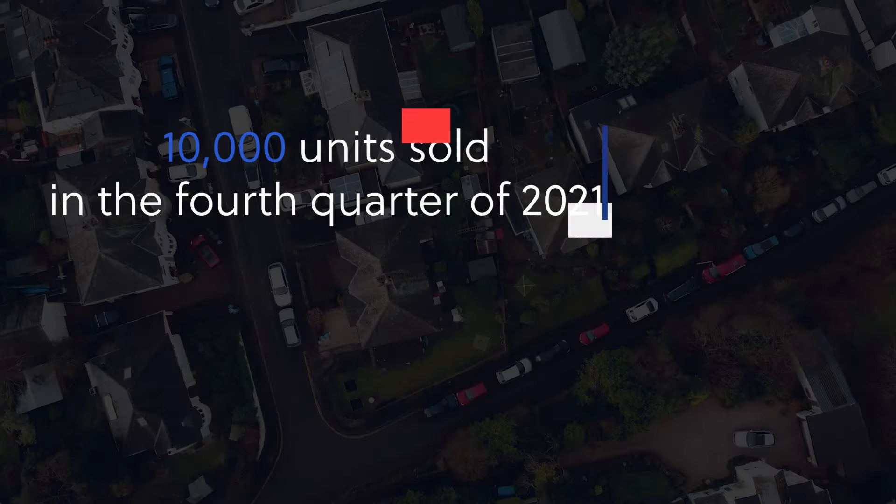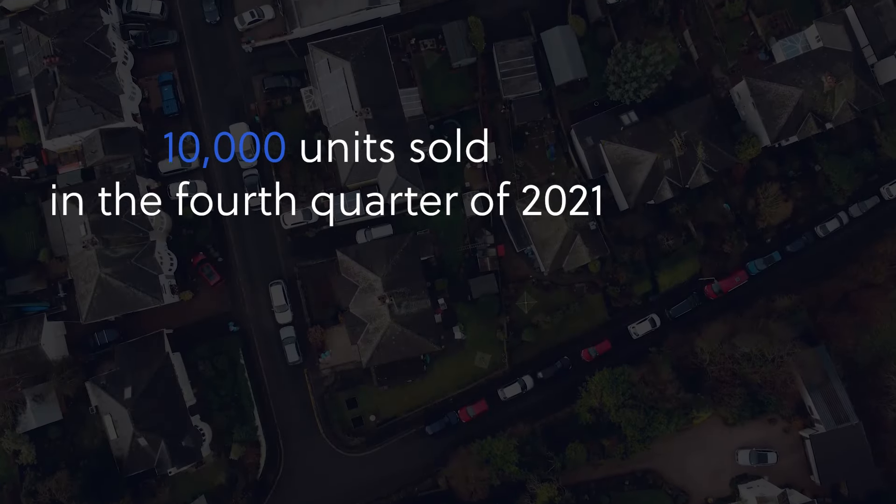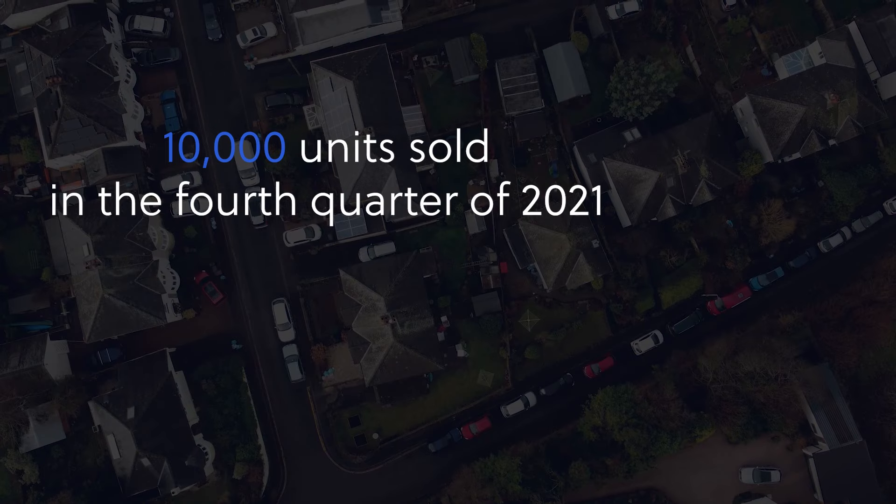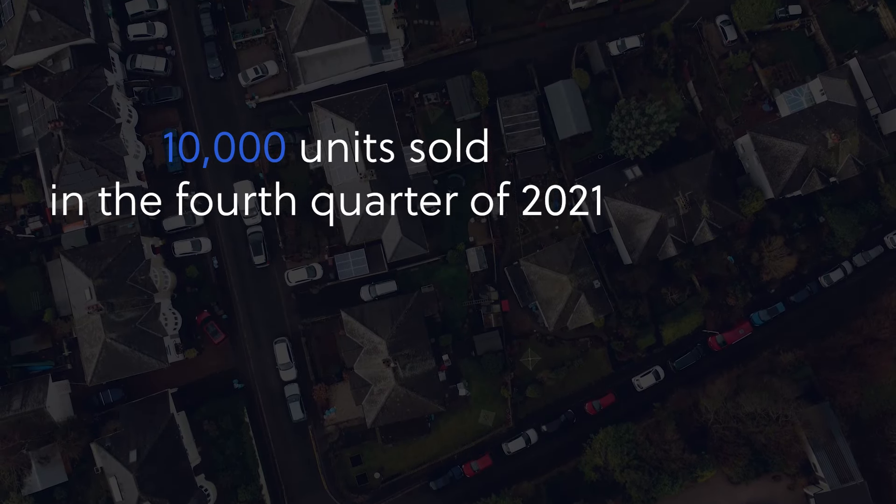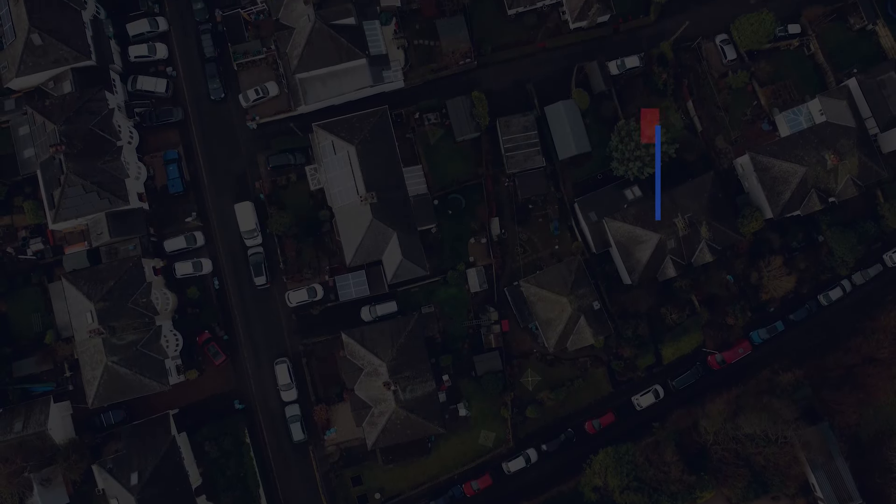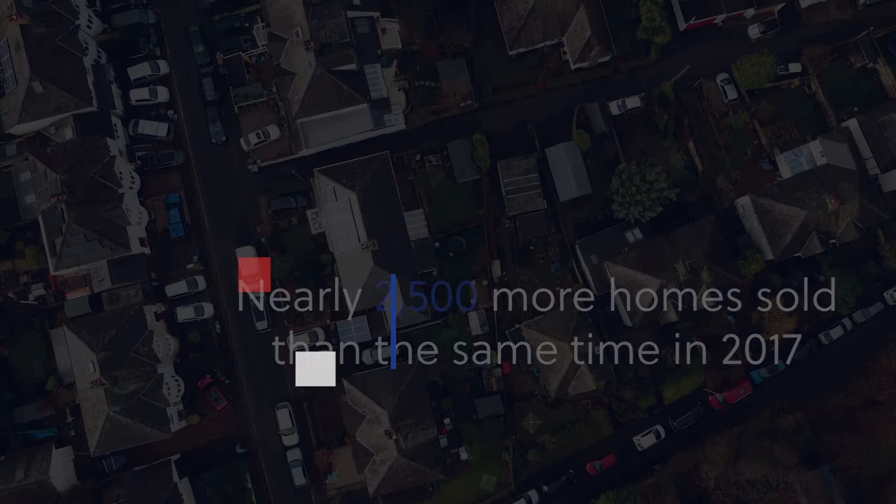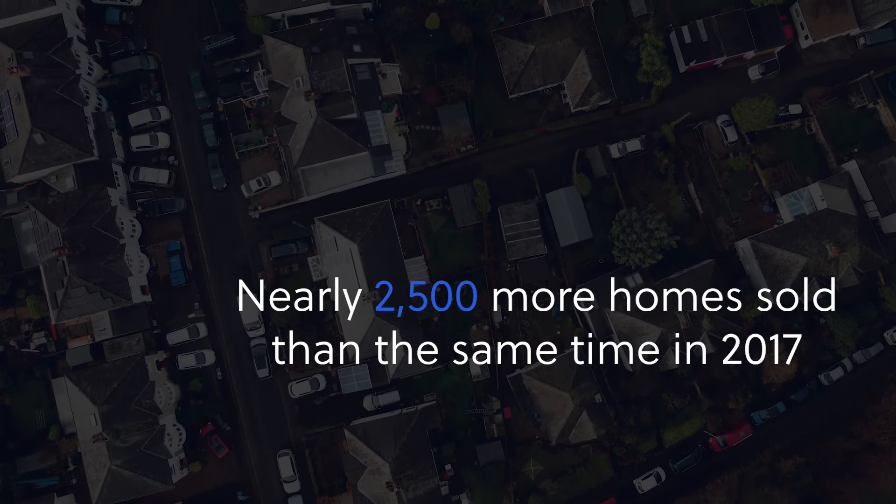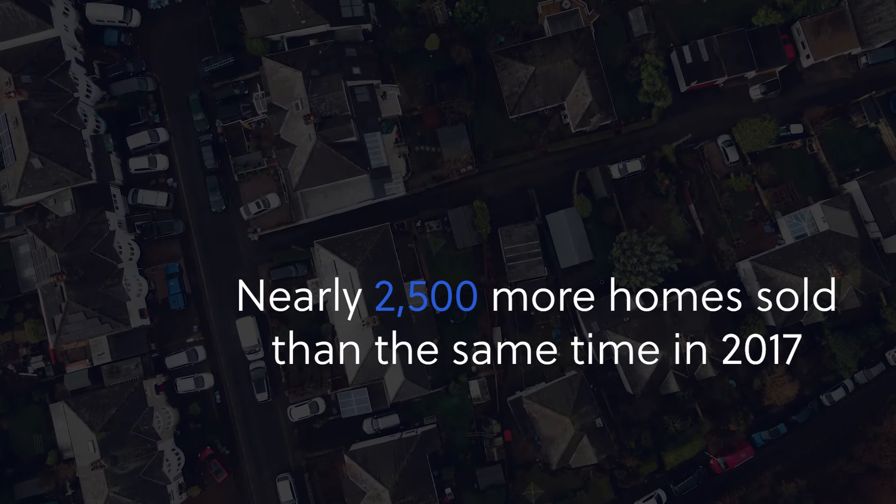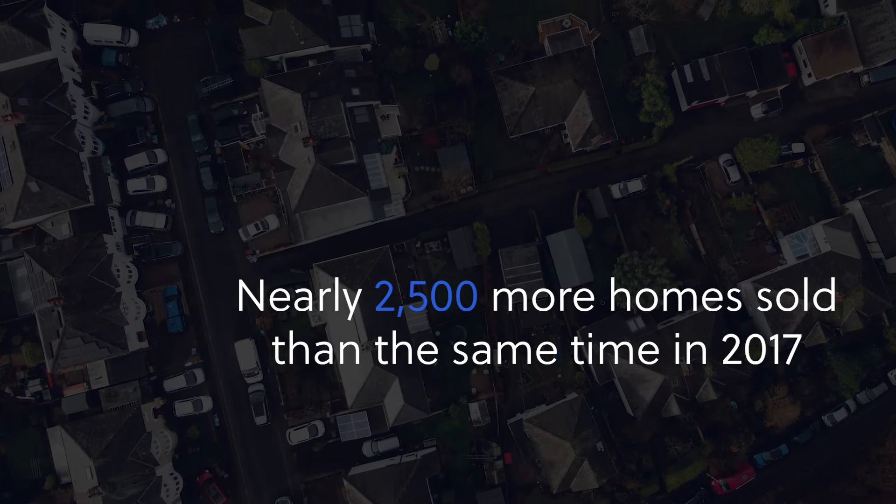What do I mean by this? By way of example, there were over 10,000 units that were actually sold in the fourth quarter of 2021. For context, this is nearly 2,500 more homes sold than at the same time in 2017 and the preceding years. So, despite how it may feel to many, there are plenty of homes on the market and plenty of homes being sold. However, it is the underlying data that makes the market feel so tight and so different for so many.